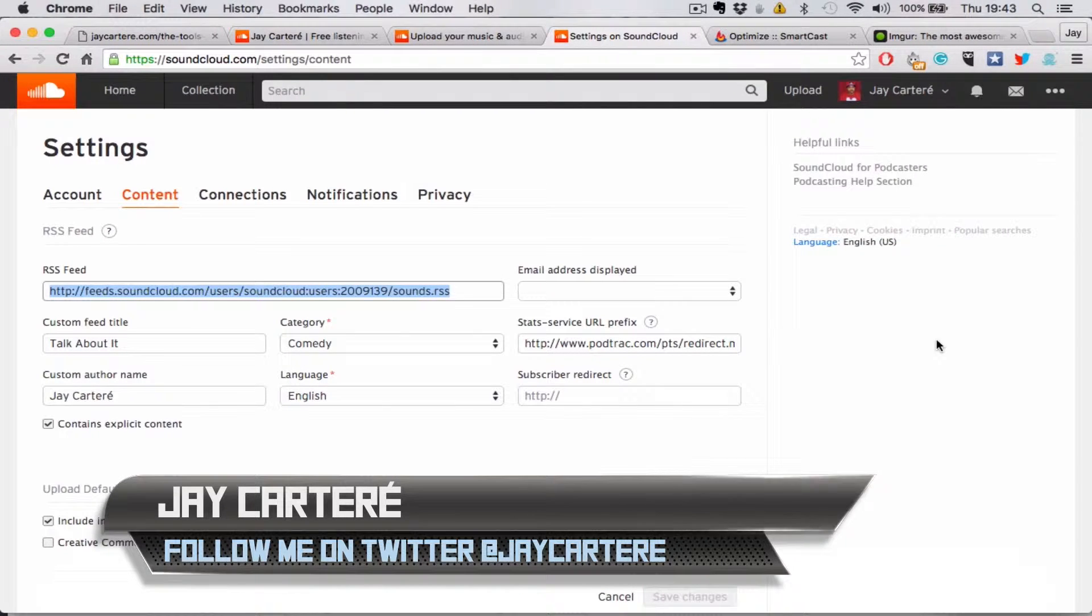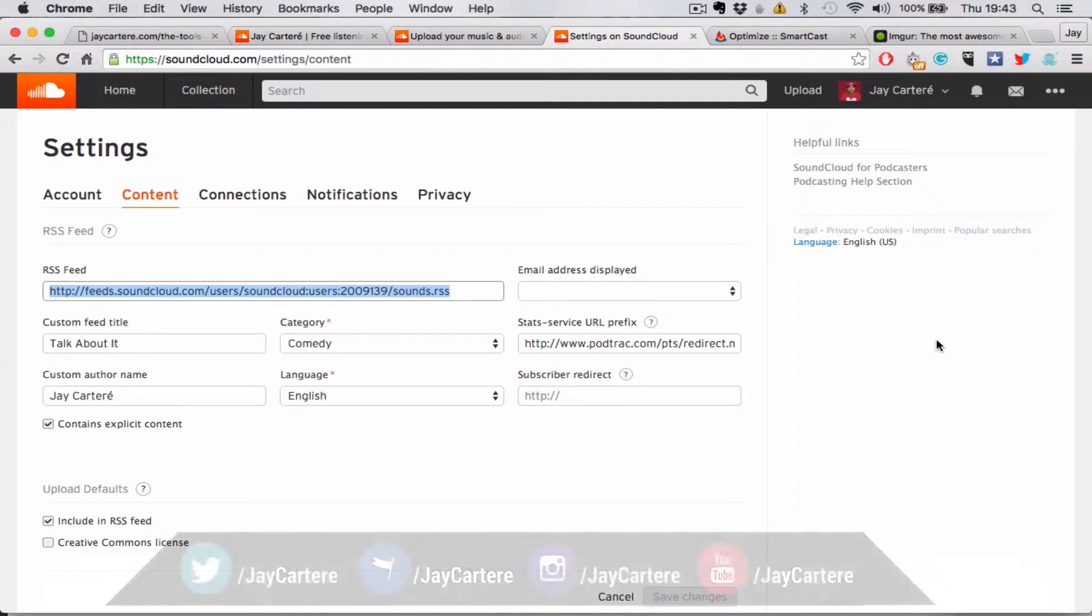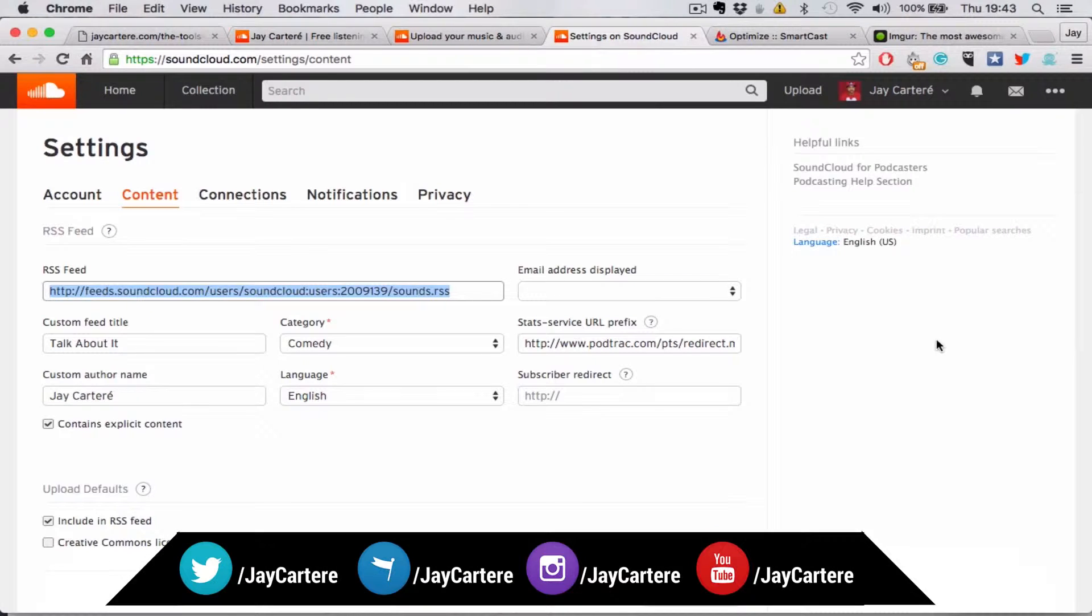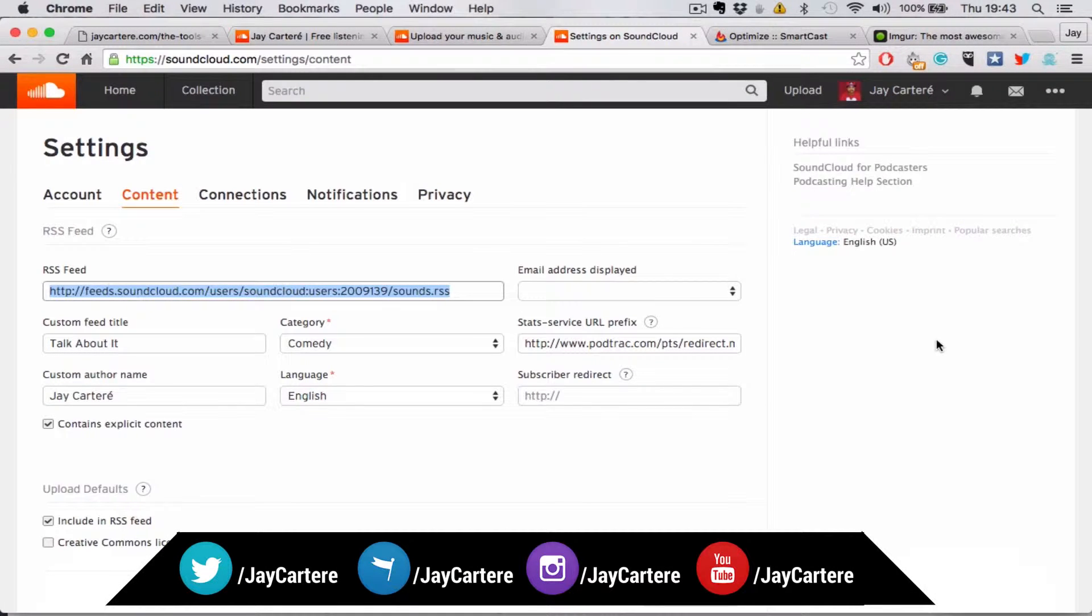I'm going to be showing you how to get your RSS feed over to FeedBurner, which will then be imported into iTunes. This is quite a complicated process, so bear with me.